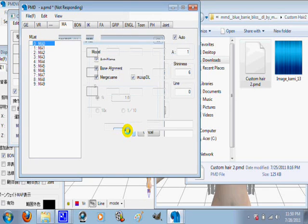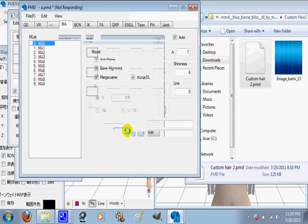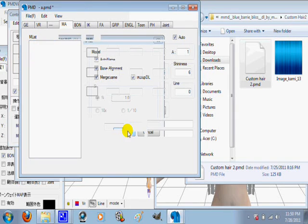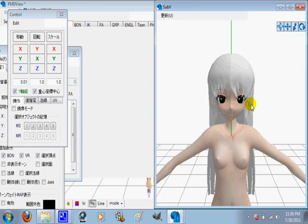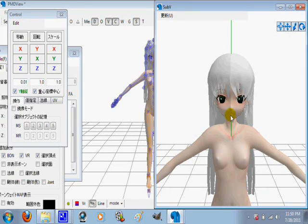Then, whenever my computer will stop being super slow... there we go, your hair will be on your character.